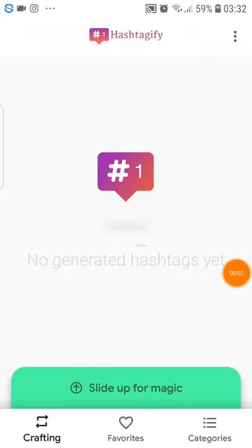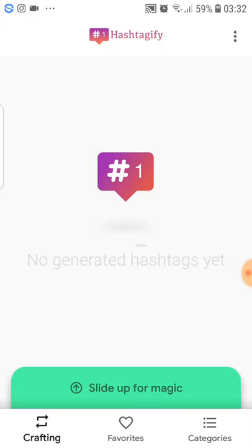In this video, I'm going to present you an awesome application that will help you to generate fast and the best hashtags that you can have for your posts on Instagram. This application is called Hashtagify, and you can find it easily in Google Play Store. It's very simple to find and to download.